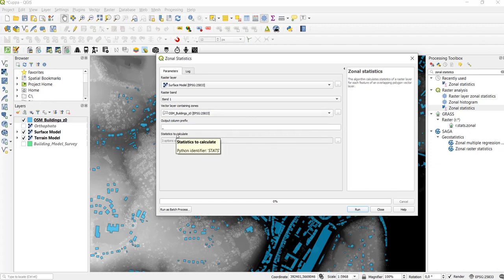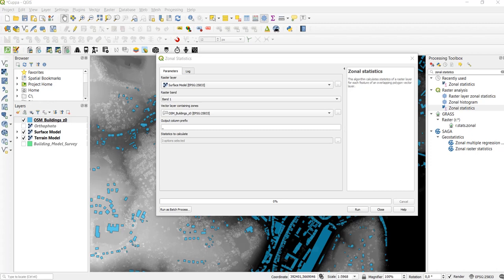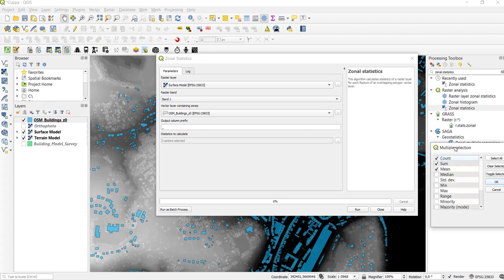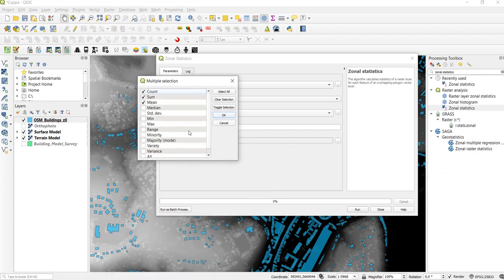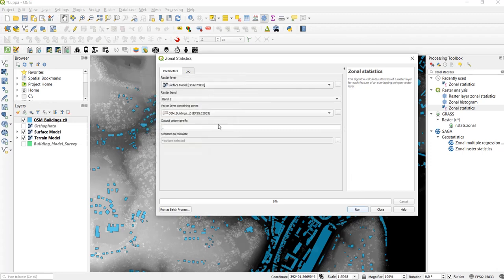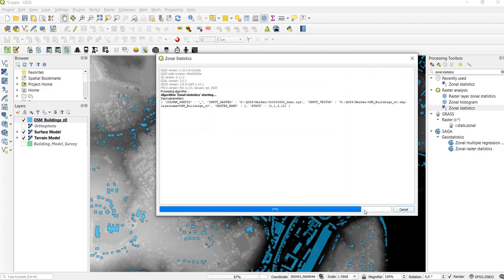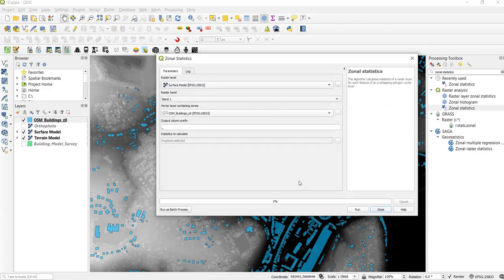Here in the line Statistics to Calculate we can click on this button and choose from a range of statistics that we want to calculate and for our purpose we just click all and run the tool.